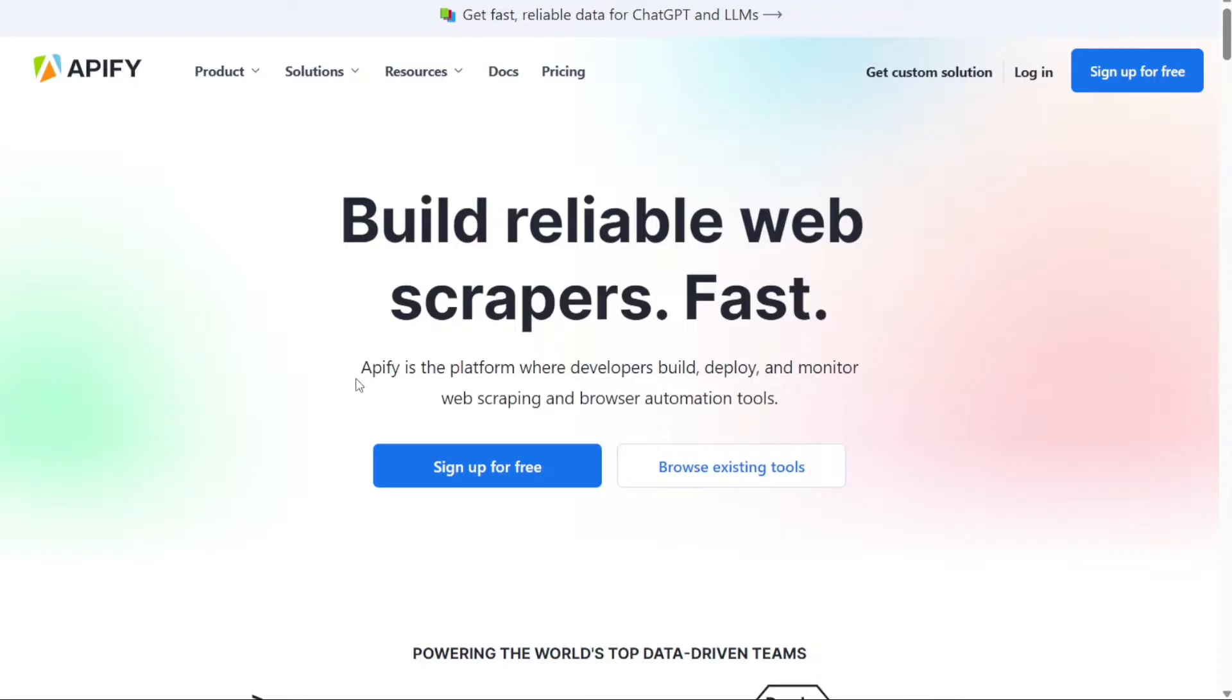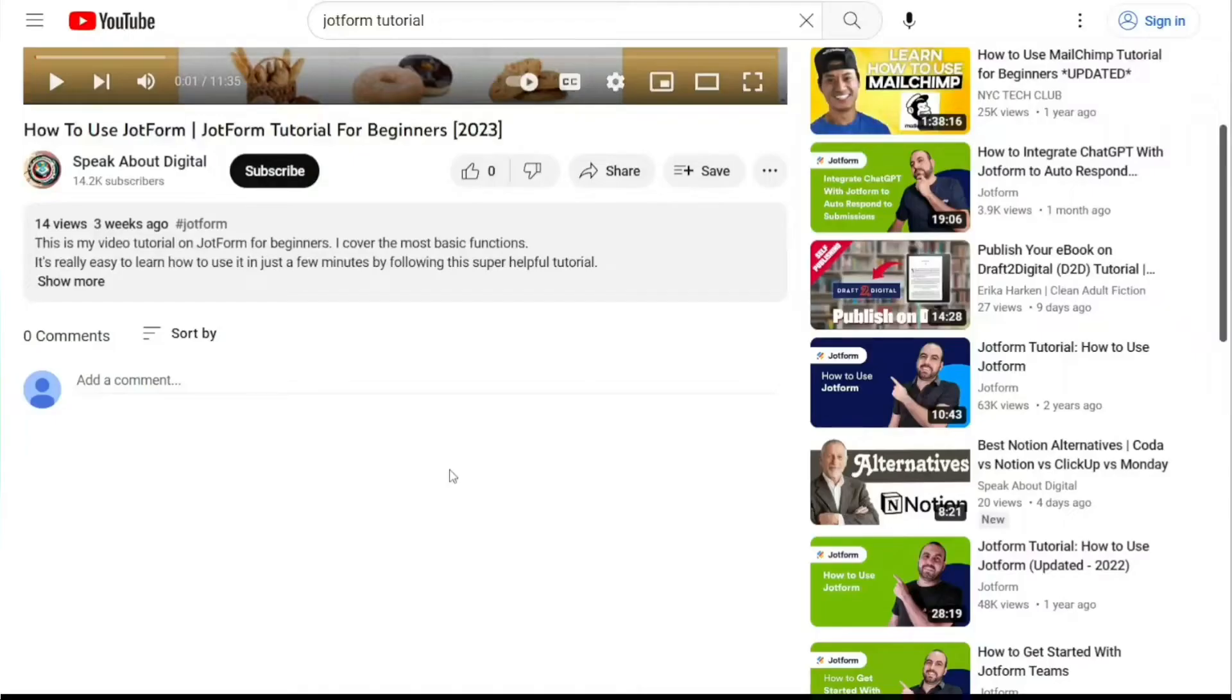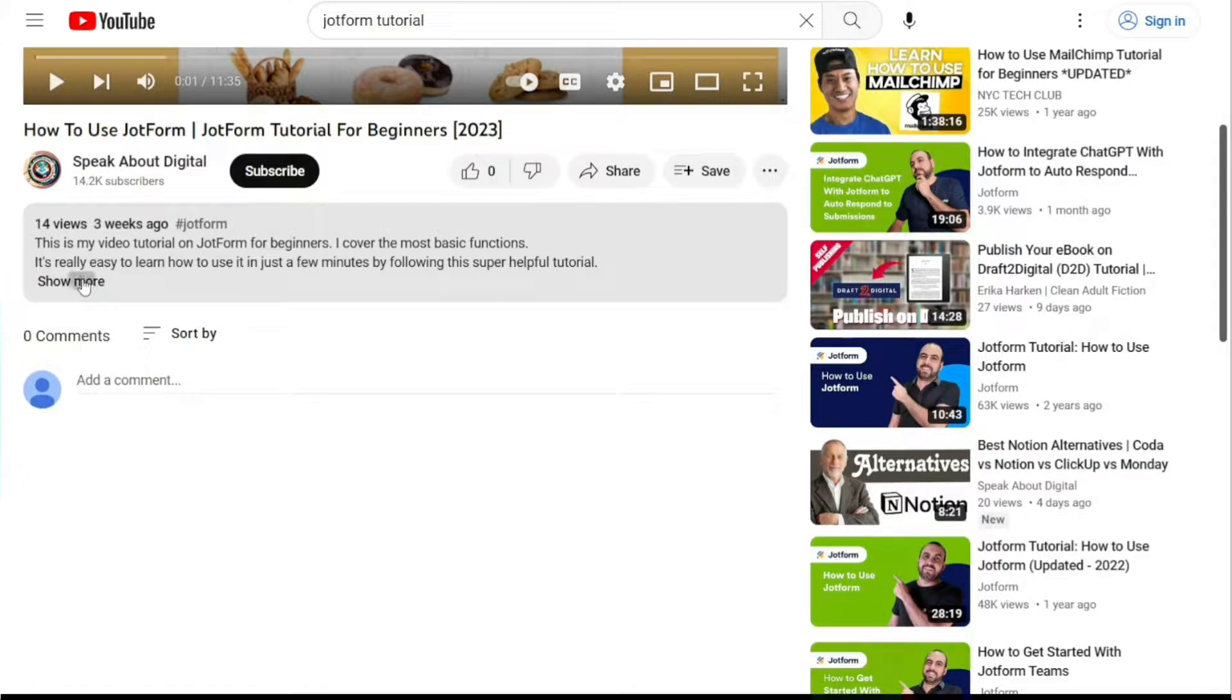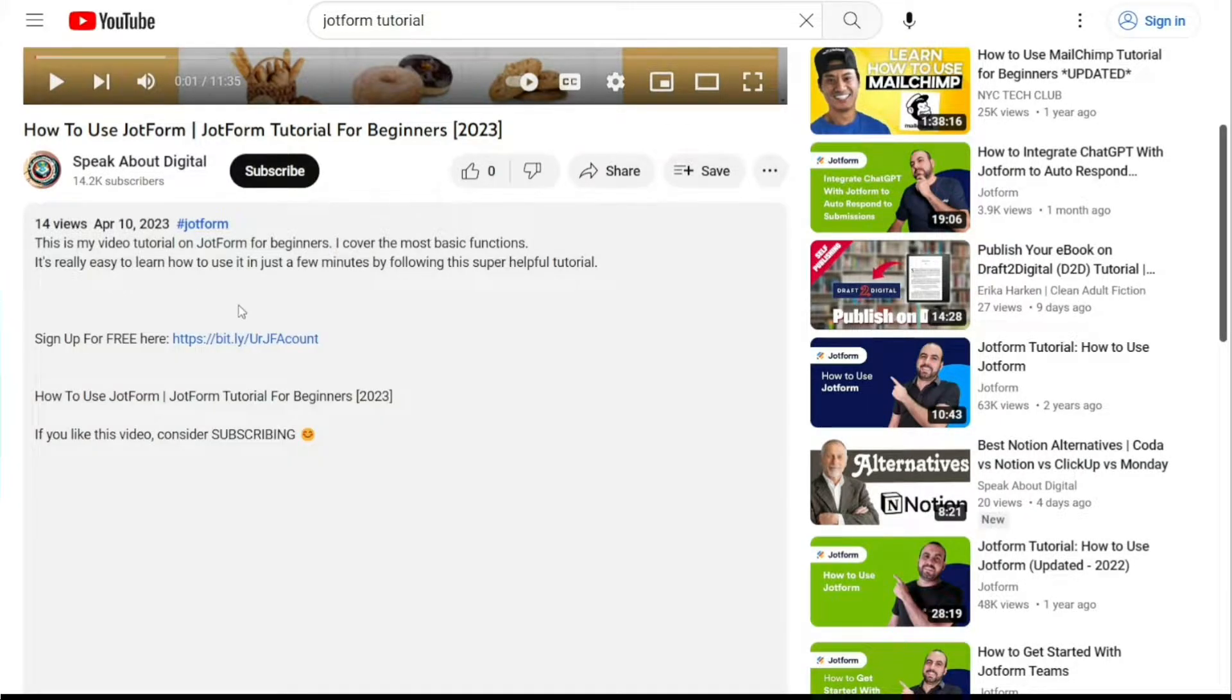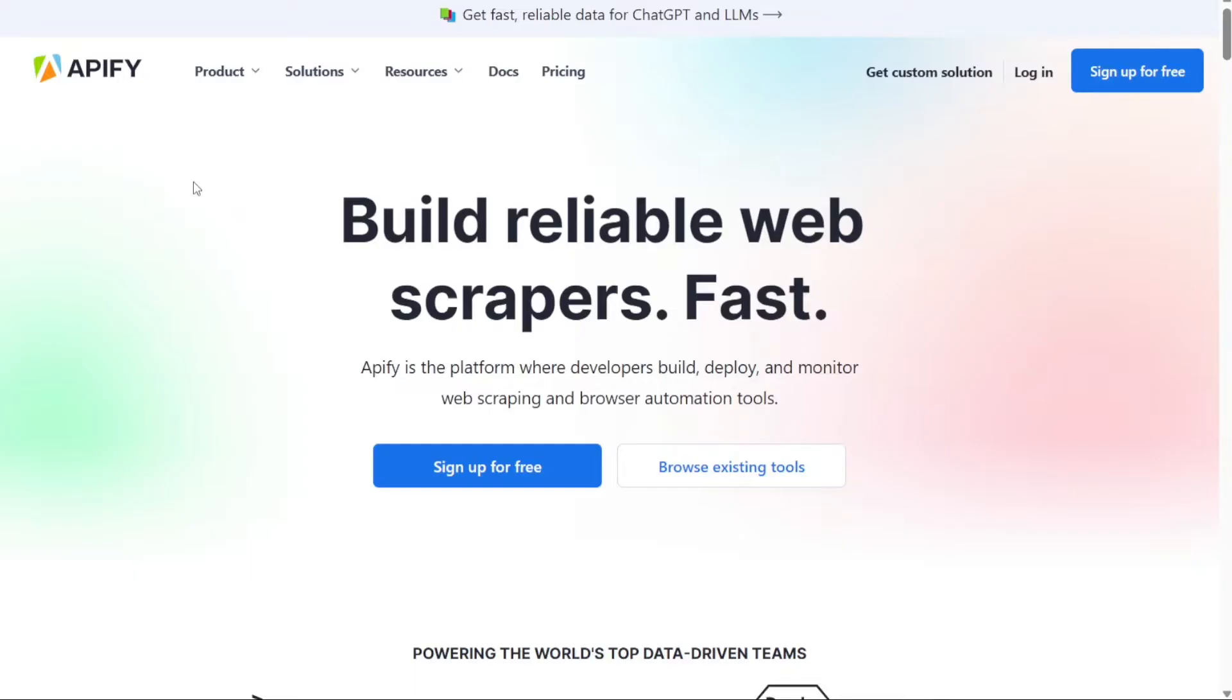To begin using Appify, the first step is to create an account. You will find the link down below in the description, so go to the description of this video and click on the first link you find there. This will take you to the correct homepage.